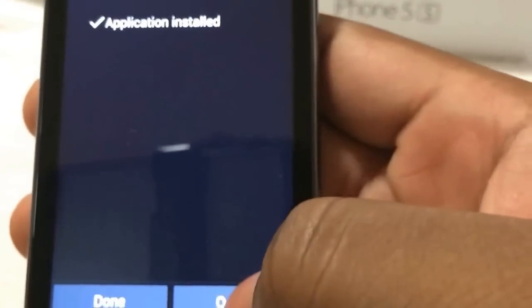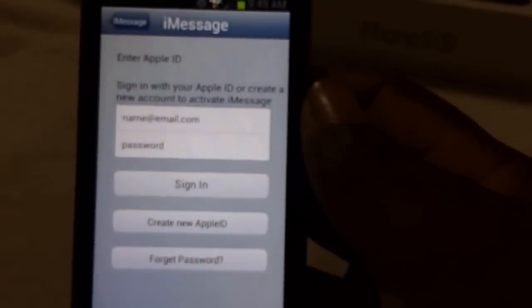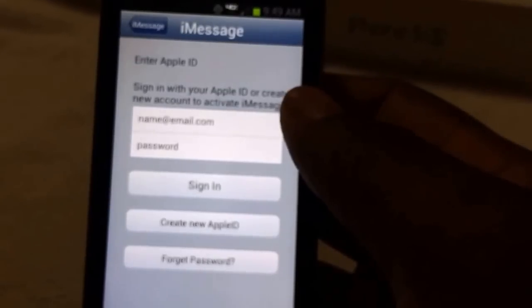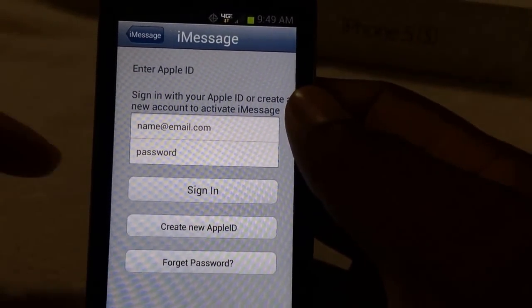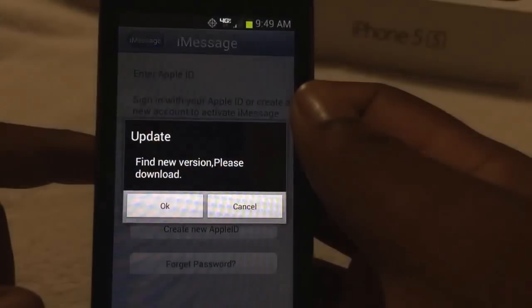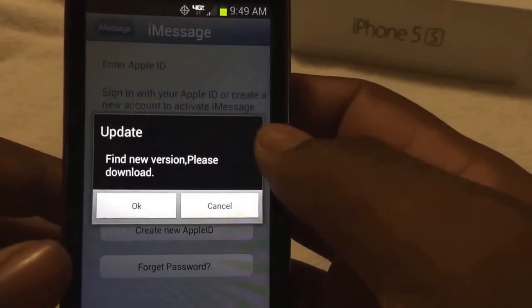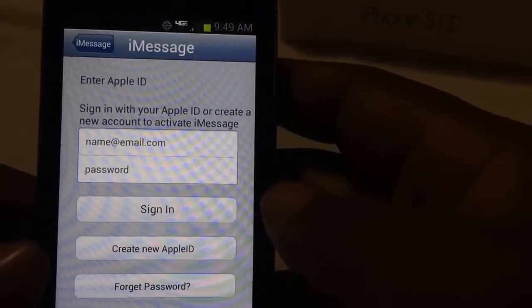Alright, hit Open. And there you go — it's iMessage on your Android phone. Just hit Get Started. If you have an Apple ID, login right here, or create a new ID. Use the app at your own risk — I didn't make the app. So use it at your own risk. Be sure to comment, thumbs up, and subscribe. Thanks for watching.